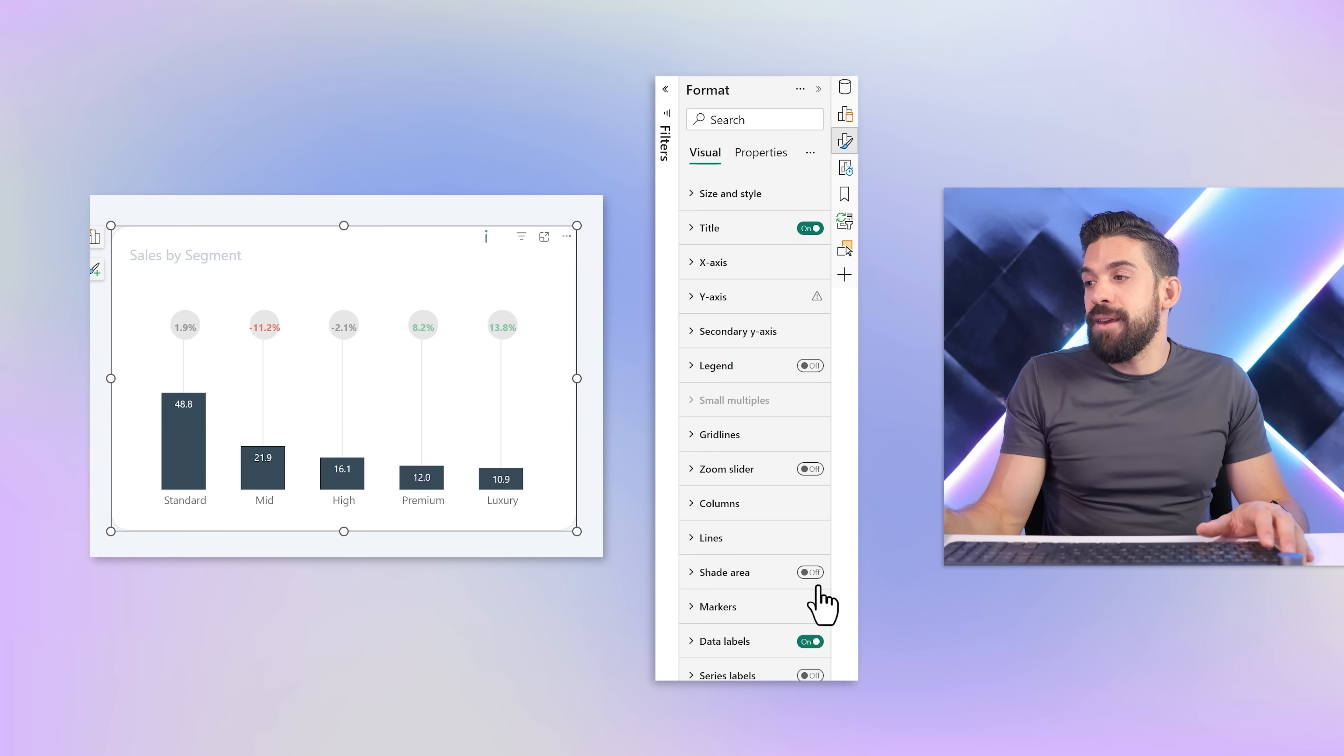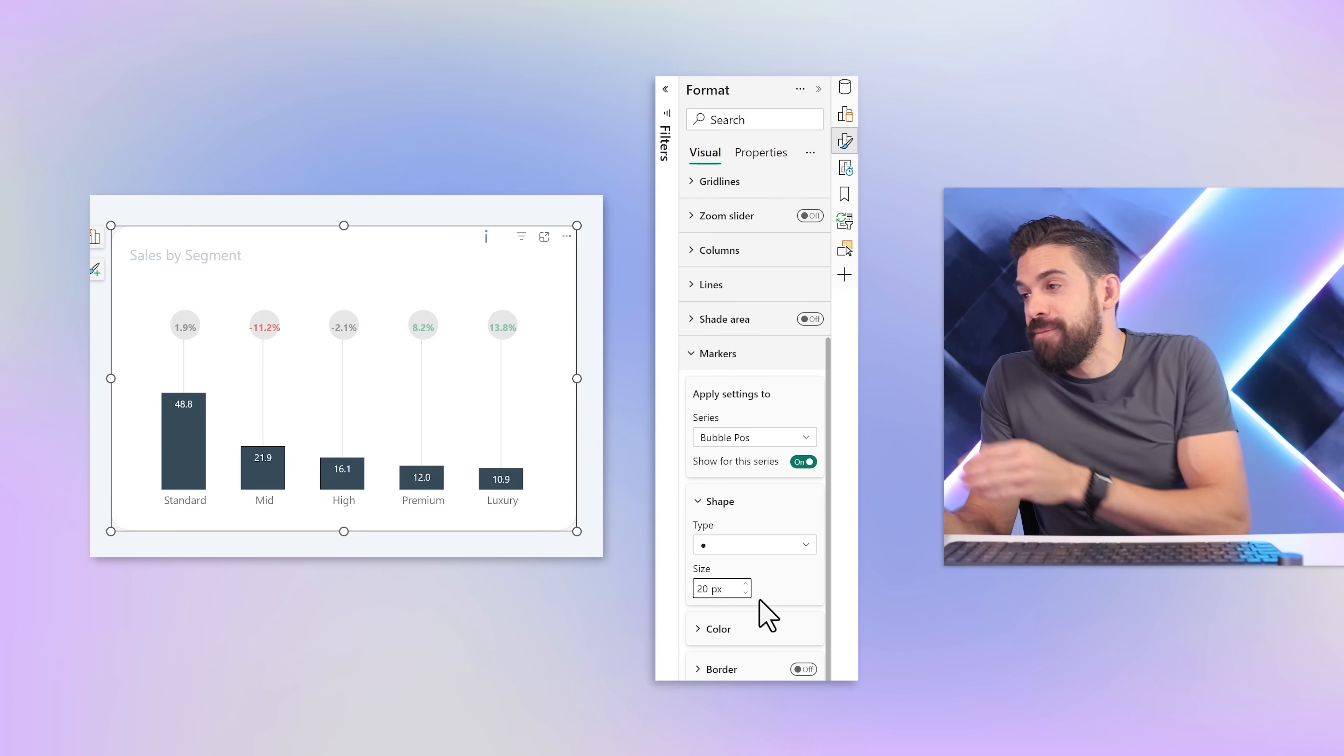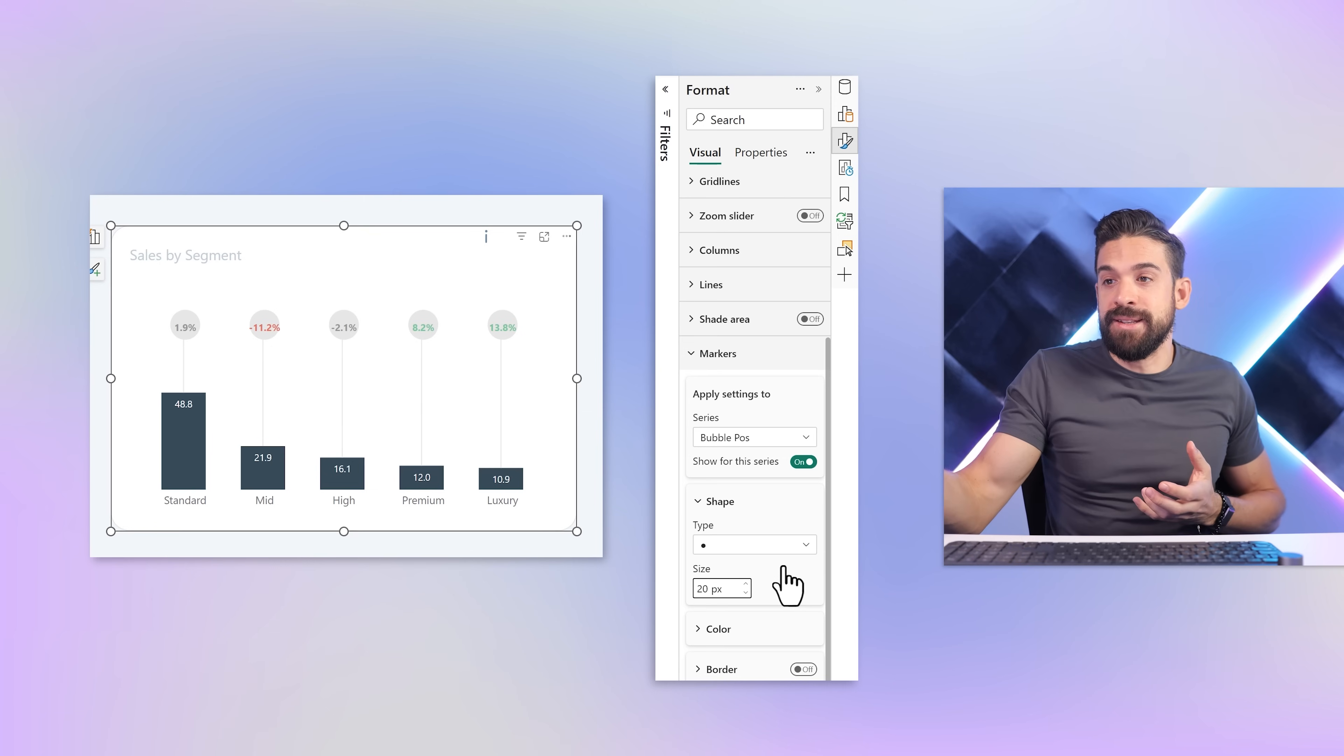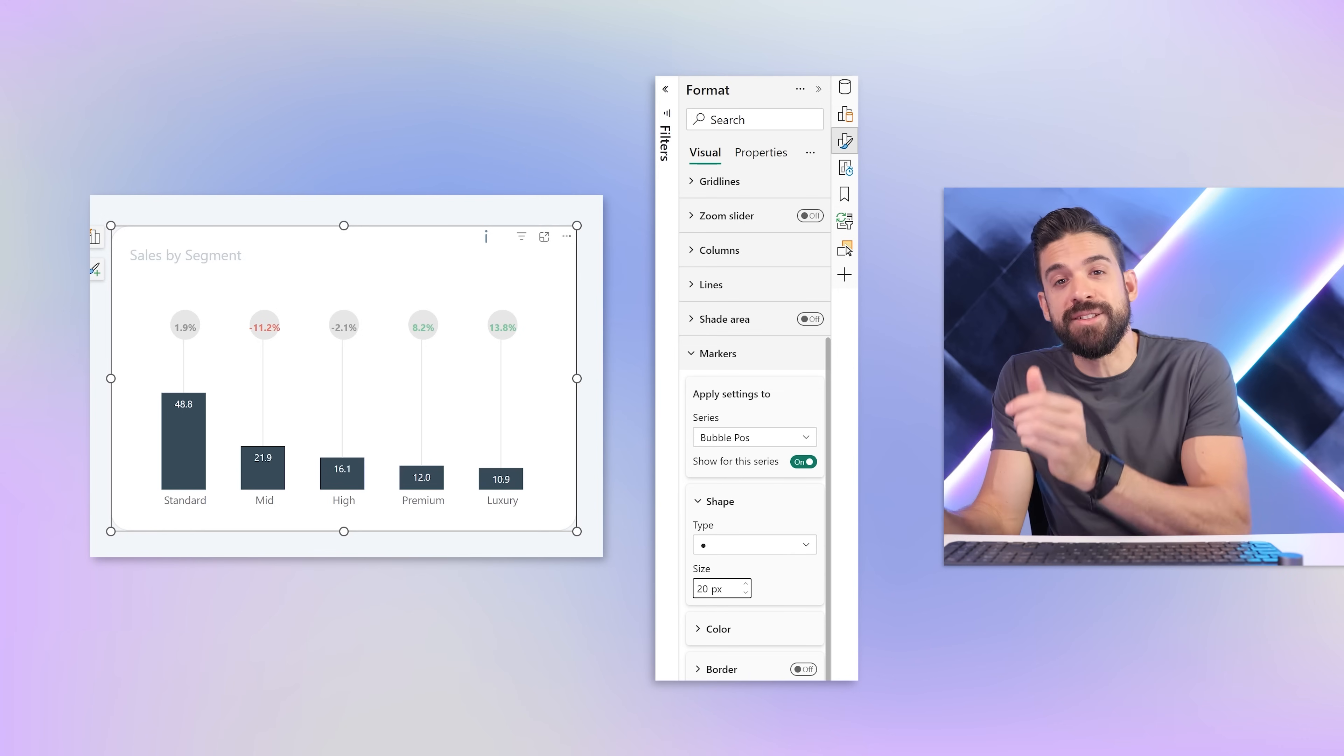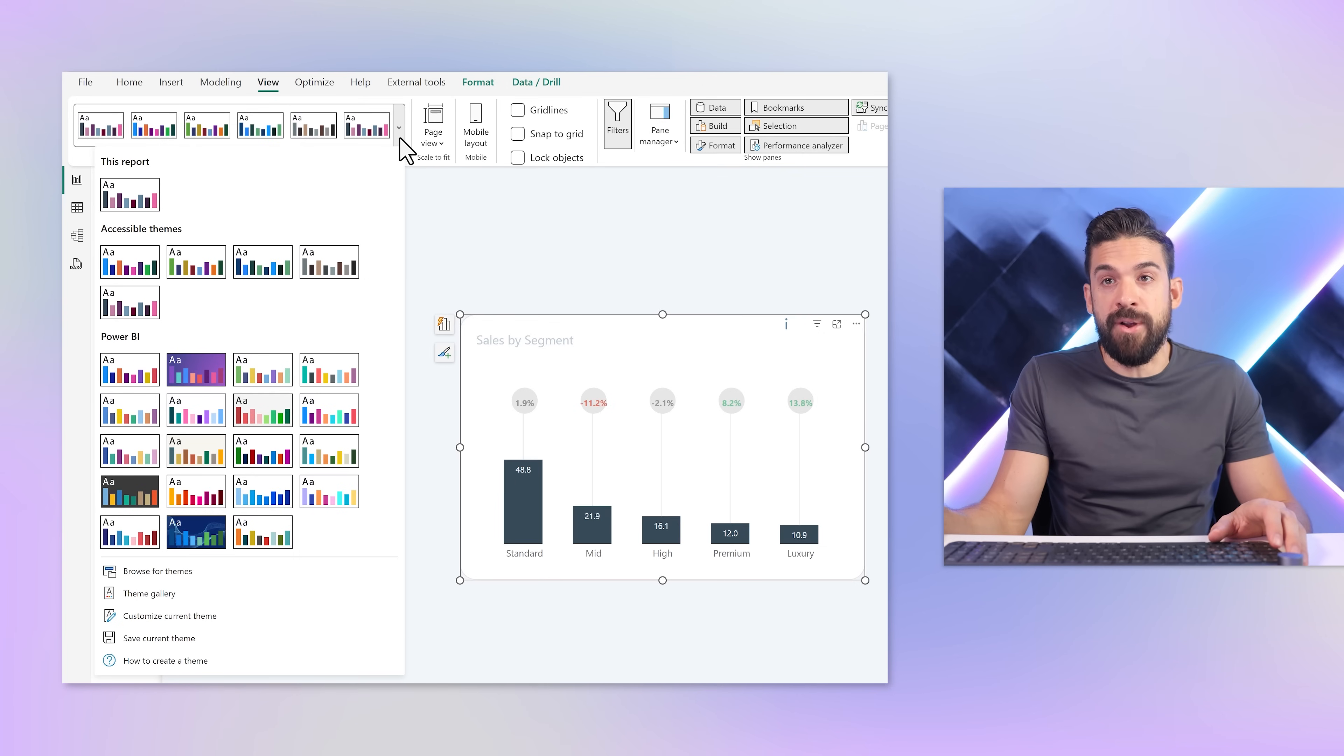You might think if we just go to markers, select the bubble position, and increase the size to let's say 30. No, that's not going to work. We cannot increase the size further than 20 pixels. It's just like a random cutoff point that they chose. Don't ask me why. It's really annoying for this case, but there's a workaround. Let me show you.